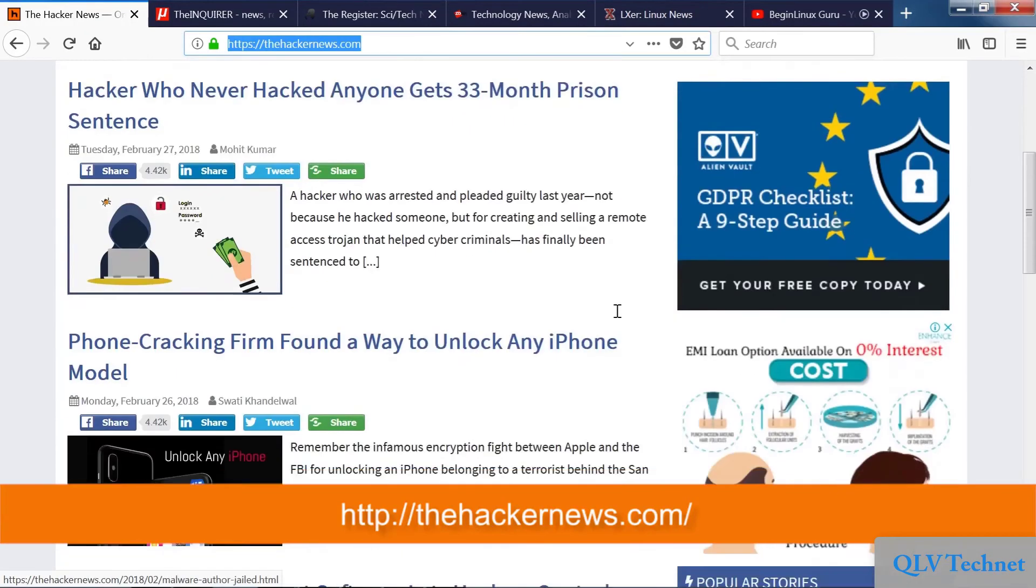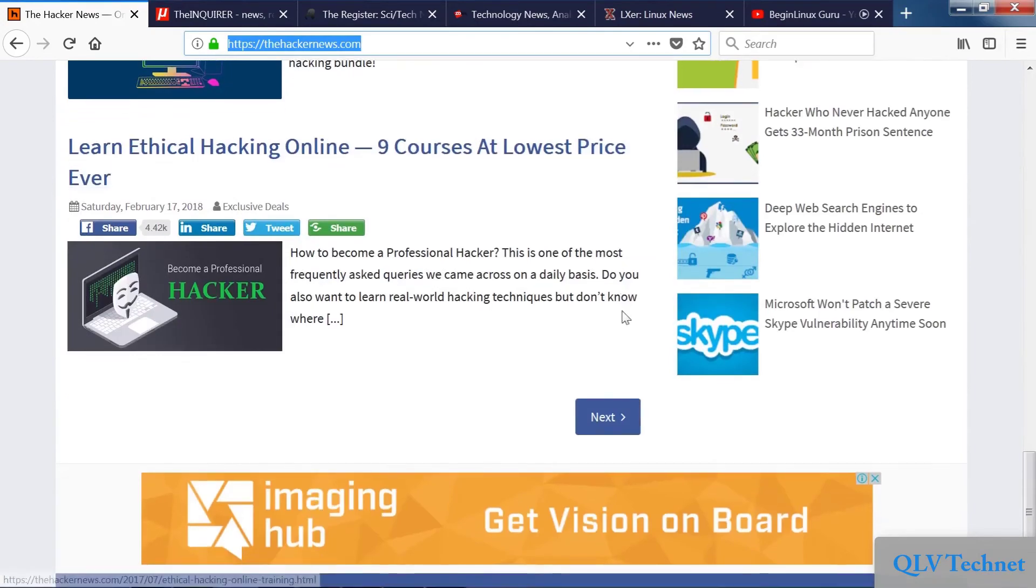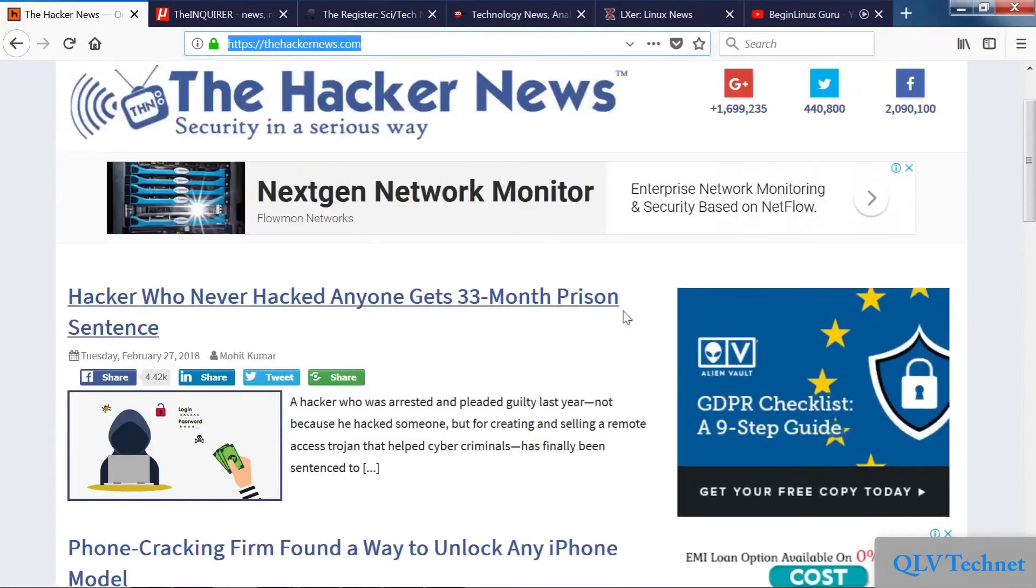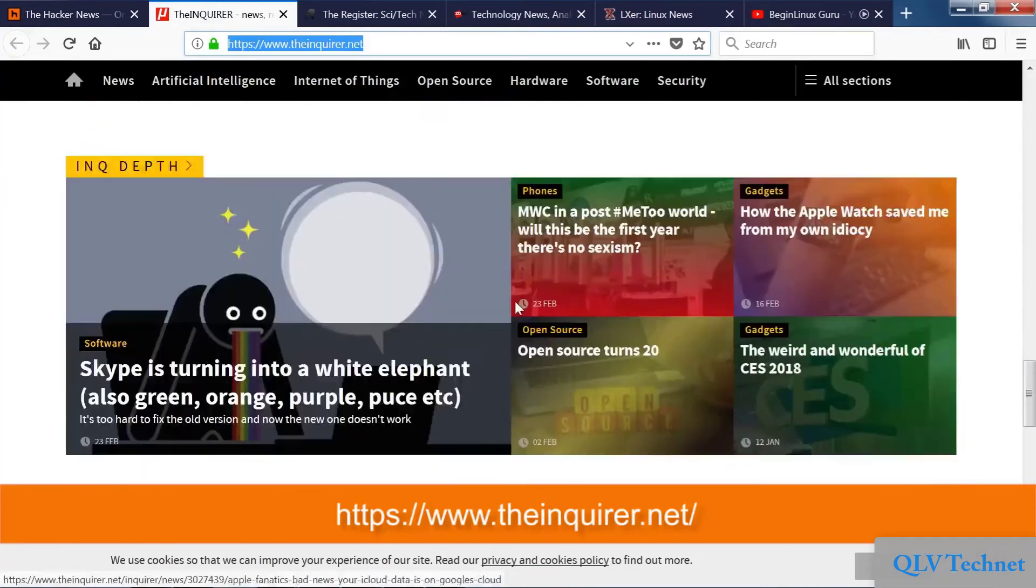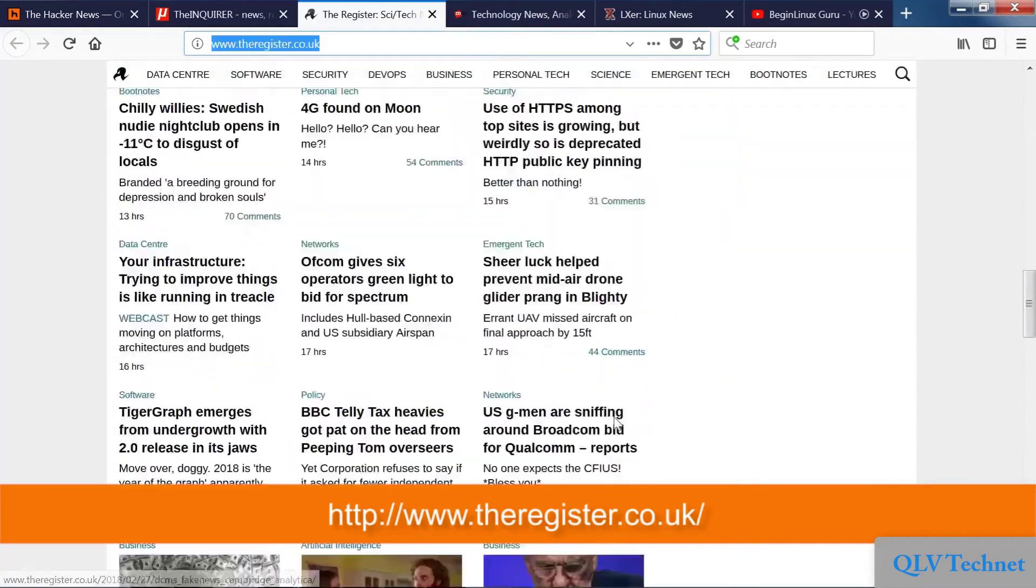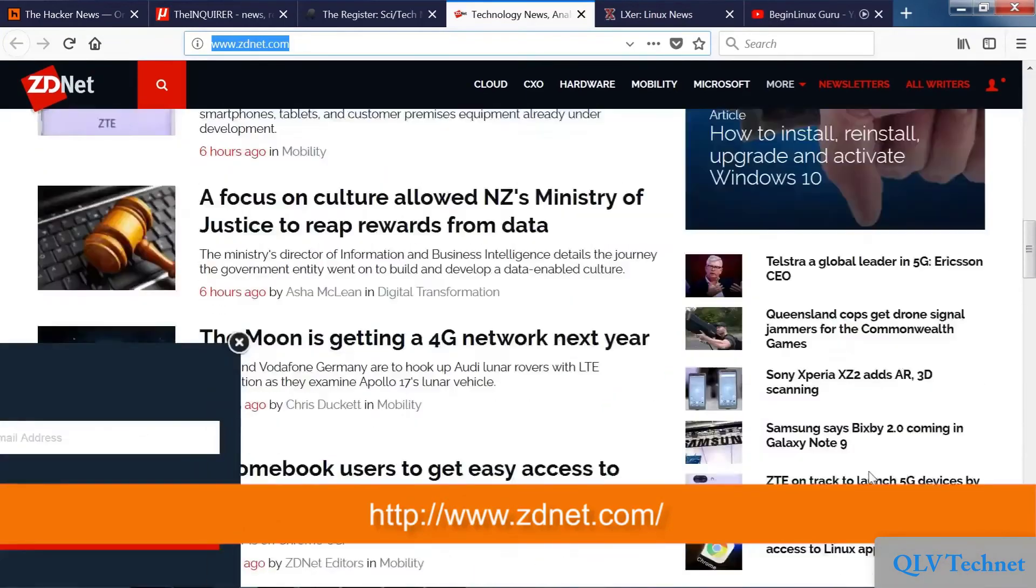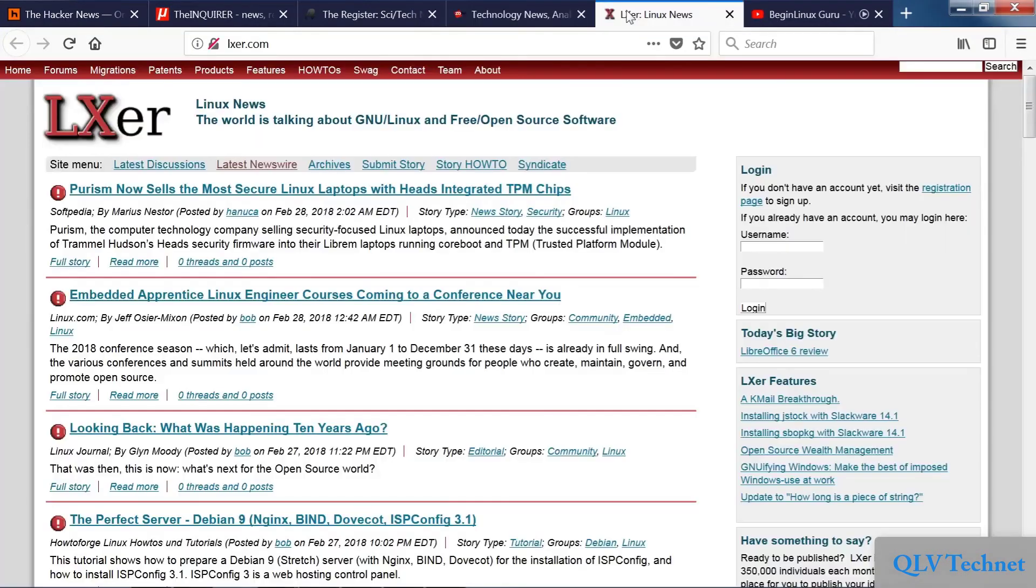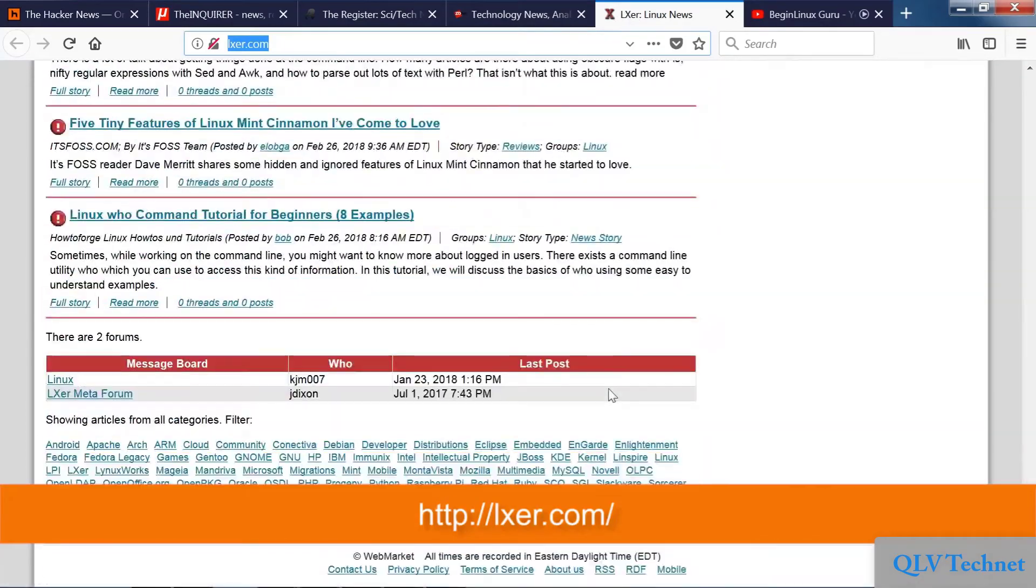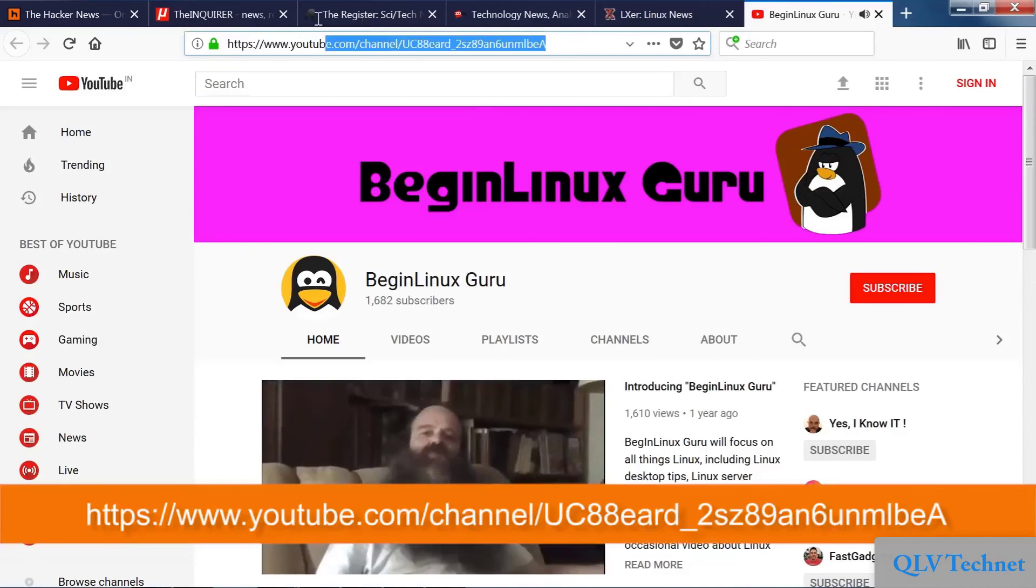Let's look at The Hacker News site. It is a security news site. Also, there are some general tech news sites. First is The Inquirer, then we have The Register and ZDNet. You can check out some general Linux learning resources as well. For example, the Linux news site LXER and BeginLinuxGuru on YouTube.